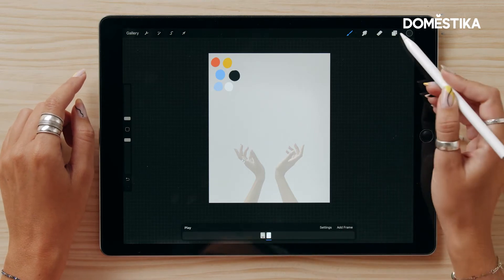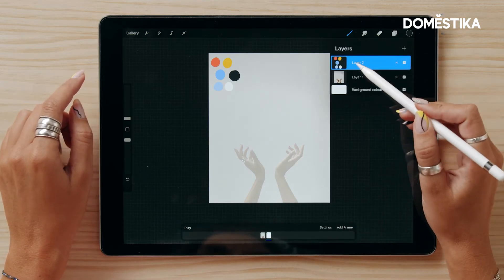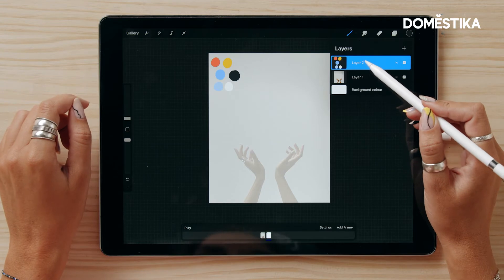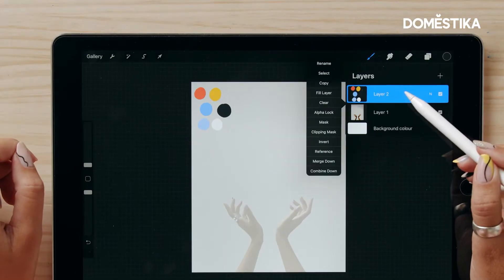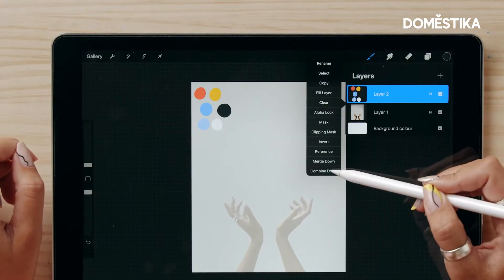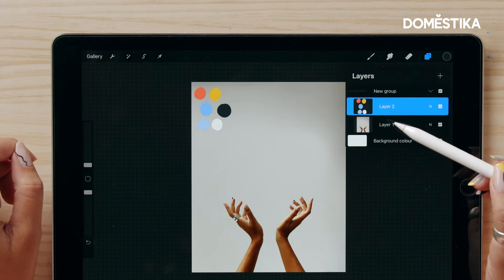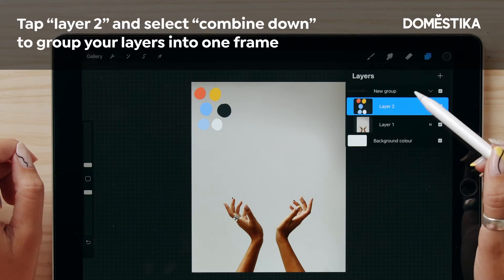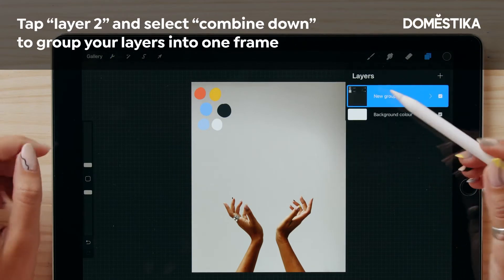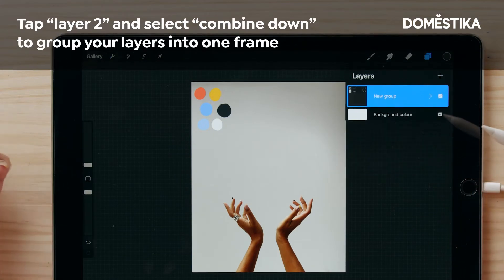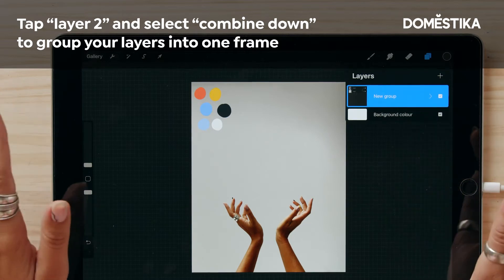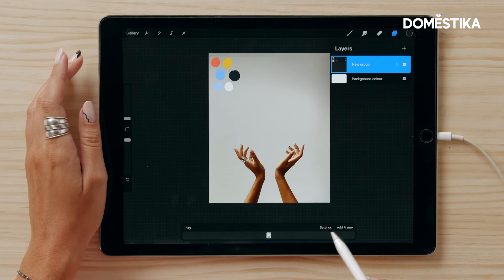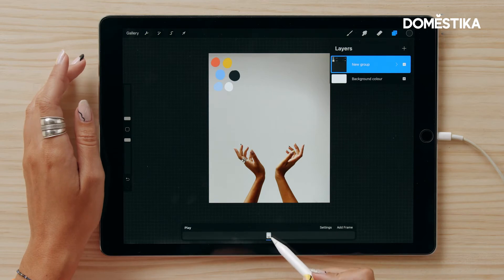Right now we have two frames — one is the color palette and one is the background. If you tap this one and say 'combine down,' they are now in a group. When working with the animation timeline, that counts as one frame. This is going to be our background throughout the project.